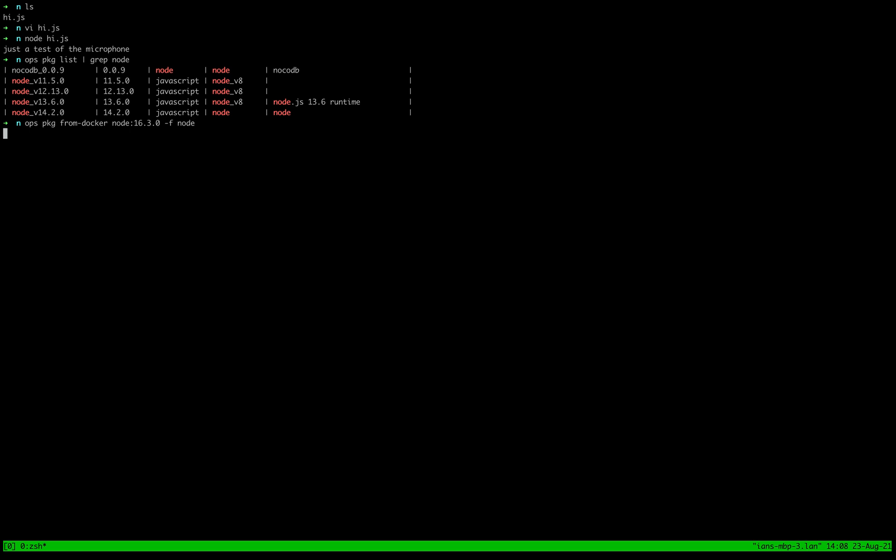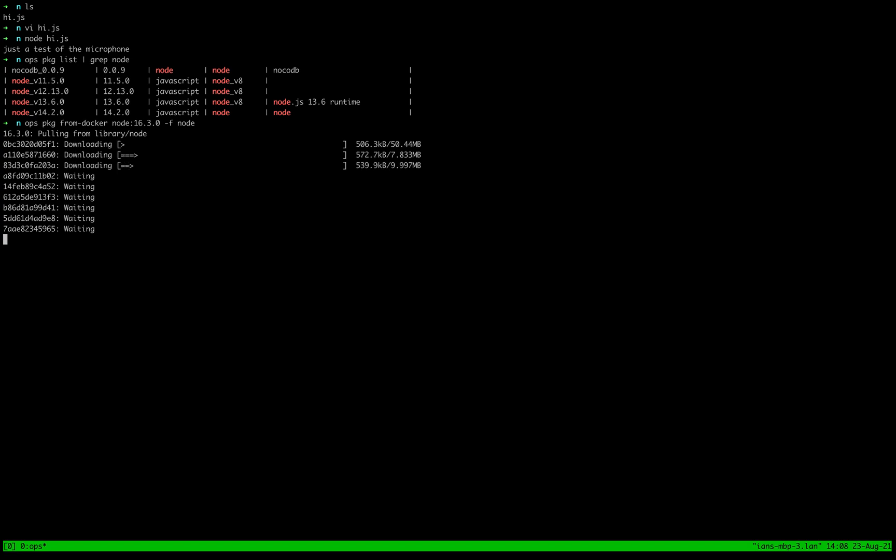So what's going to happen here is even if I don't have this Docker image, ops is going to force Docker to go out and download it first. And this will just take a second.